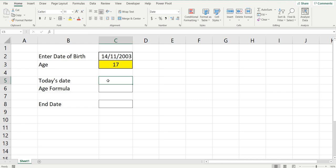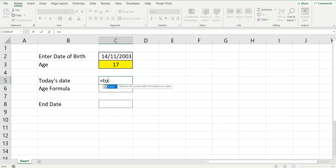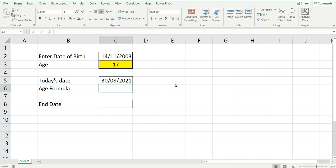Very quickly, I'll show you how the TODAY date formula works in Excel. It's built-in, so it's really handy. Equals TODAY. You can see the current date is the 30th of August 2021.